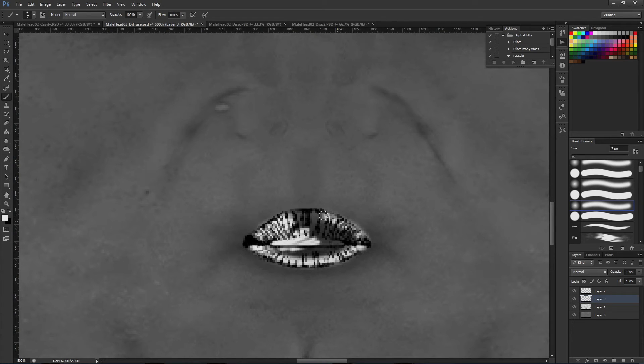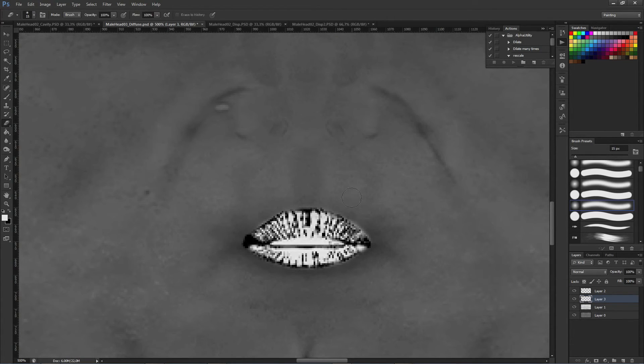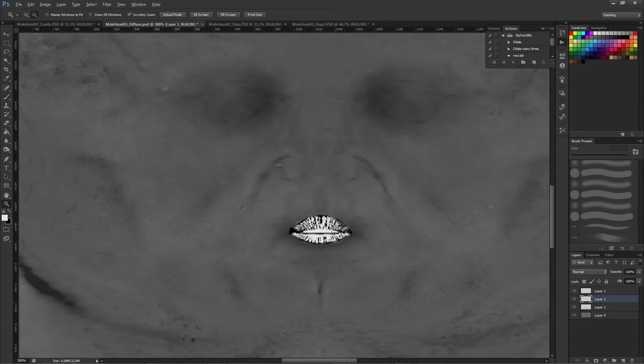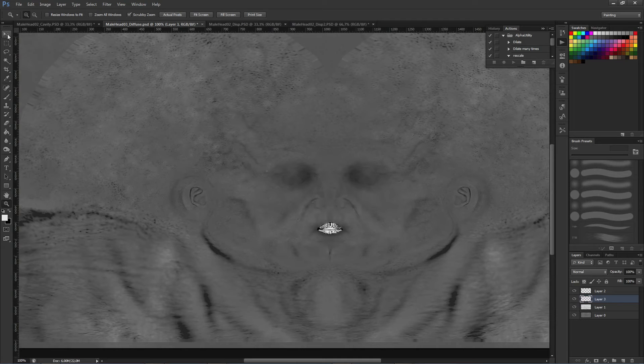As I have the cavity and also the displacement textures, I'm going to take advantage of those so that I can have an interesting volume variation resulting on the final specular and gloss values for this area. As you can see, I'm using grayscale as I've explained for the specular value. And the gloss is the alpha channel of this specific texture.